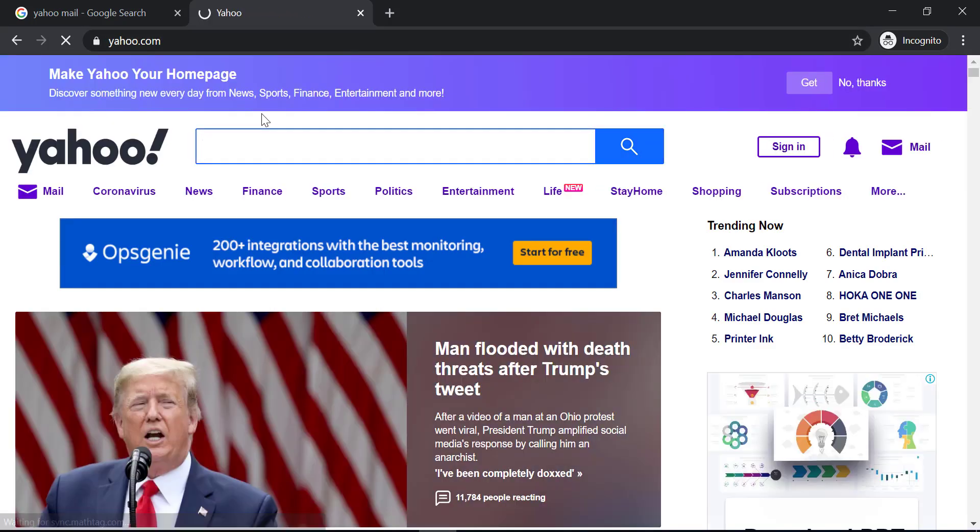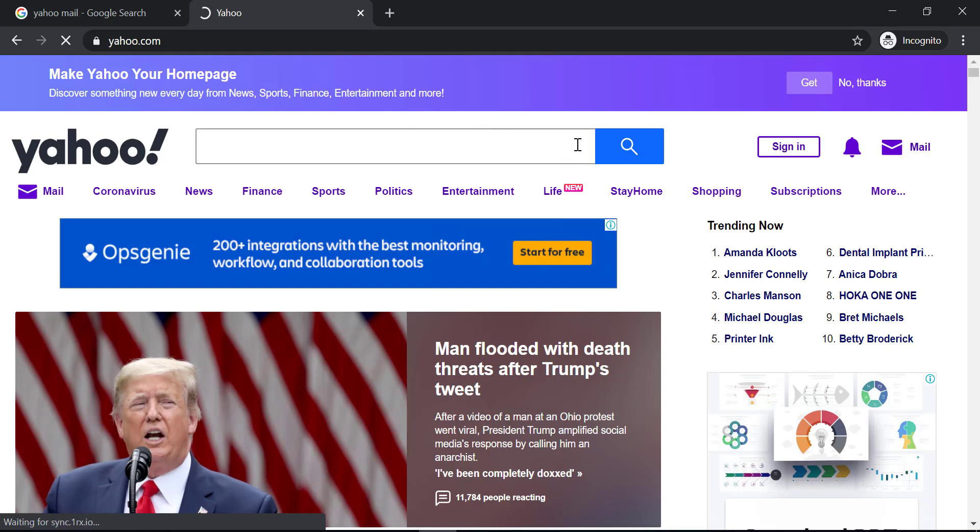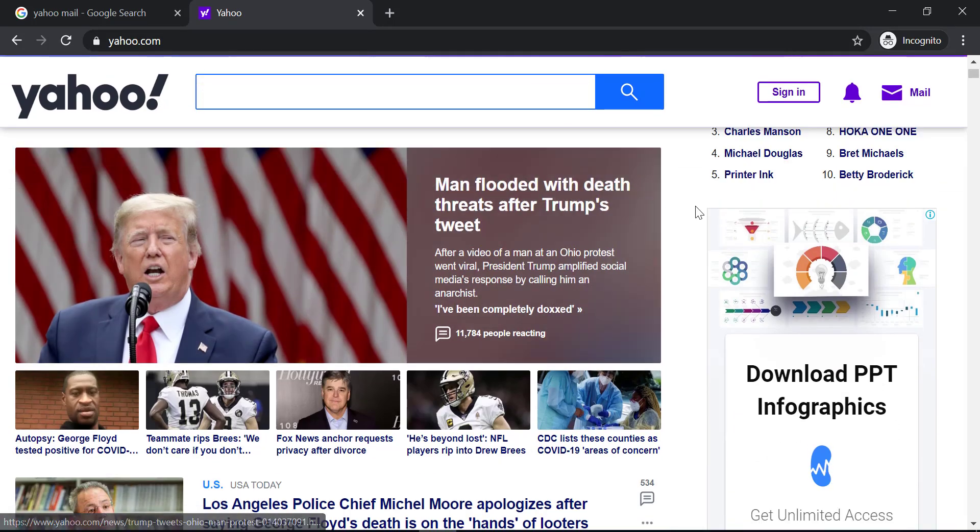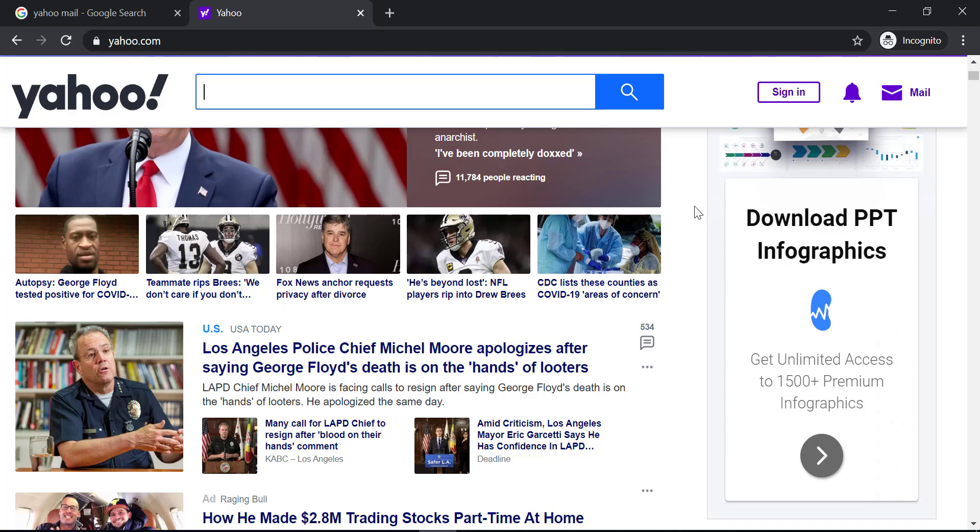Then it will take you to Yahoo's homepage where you can see news, finance, sports, politics, and everything.